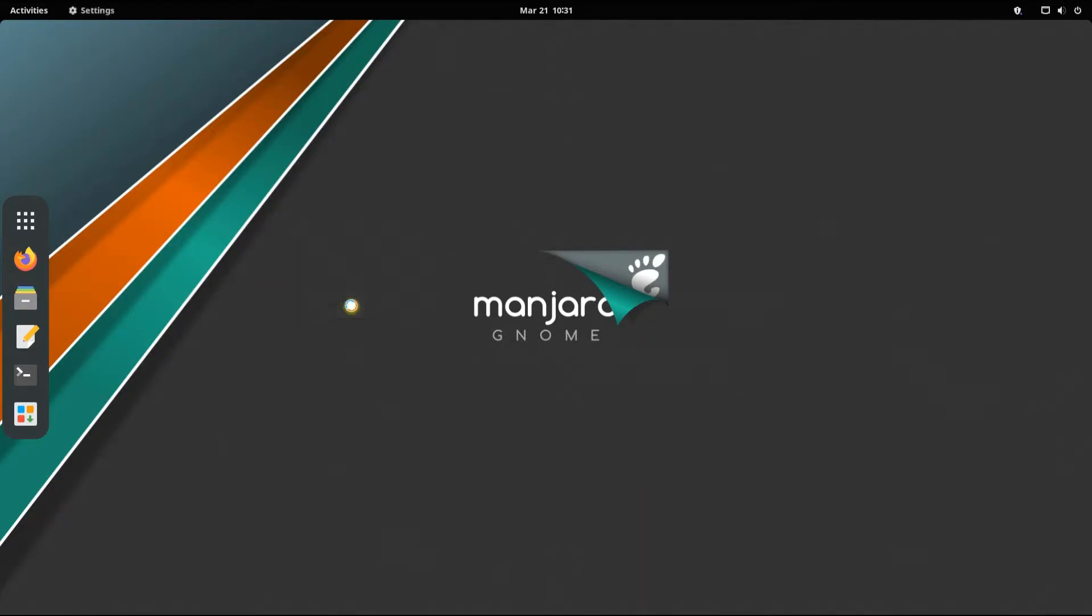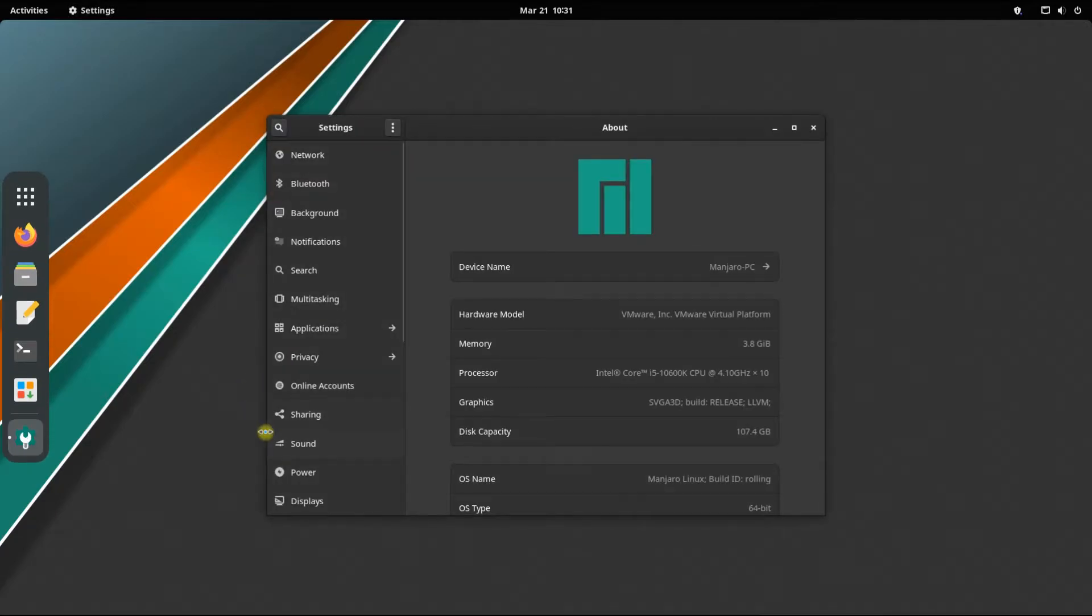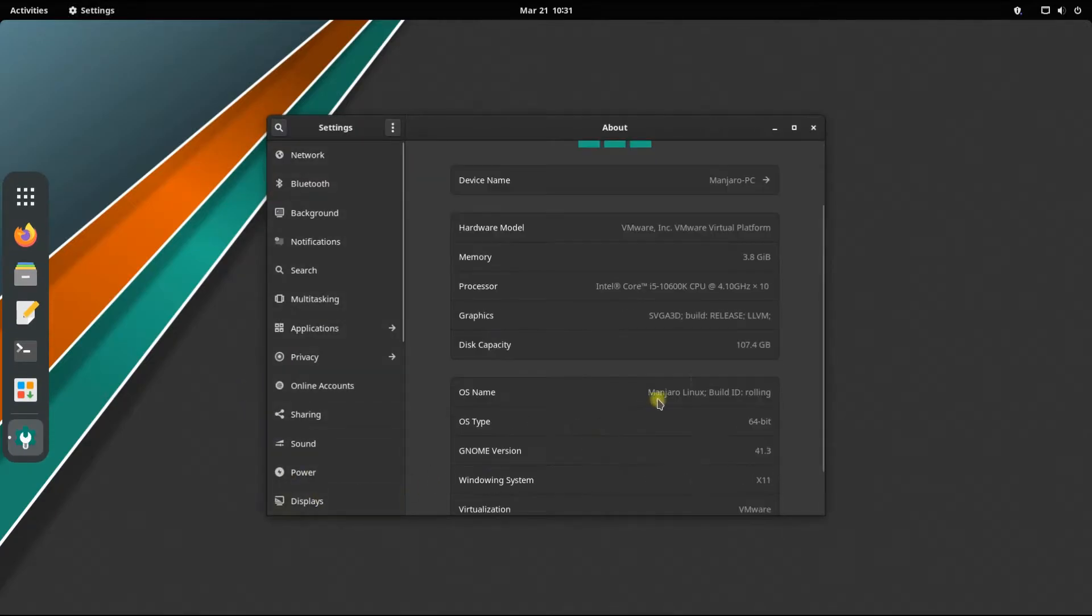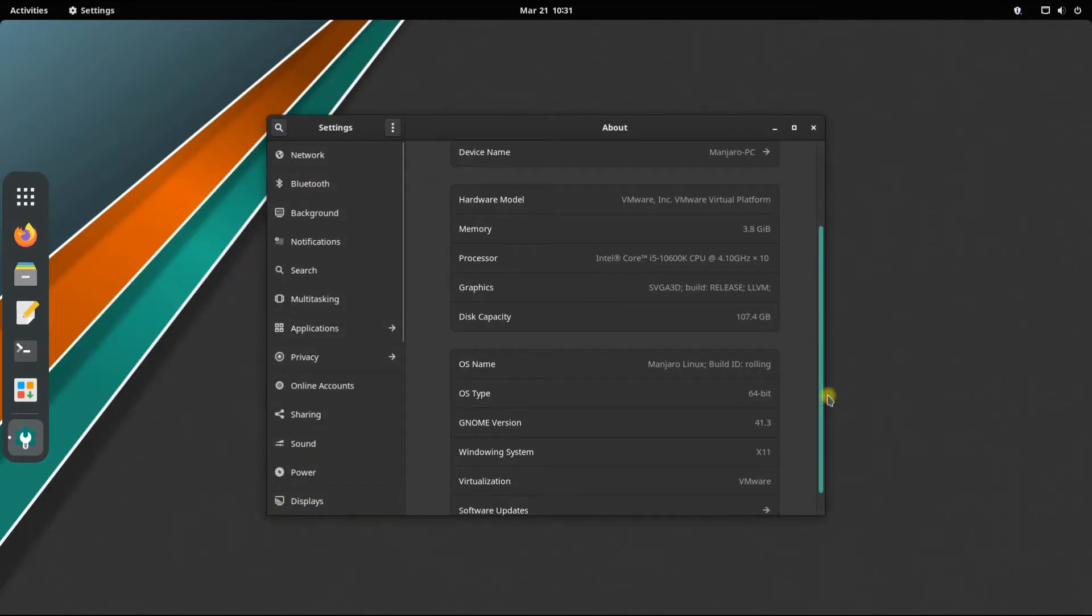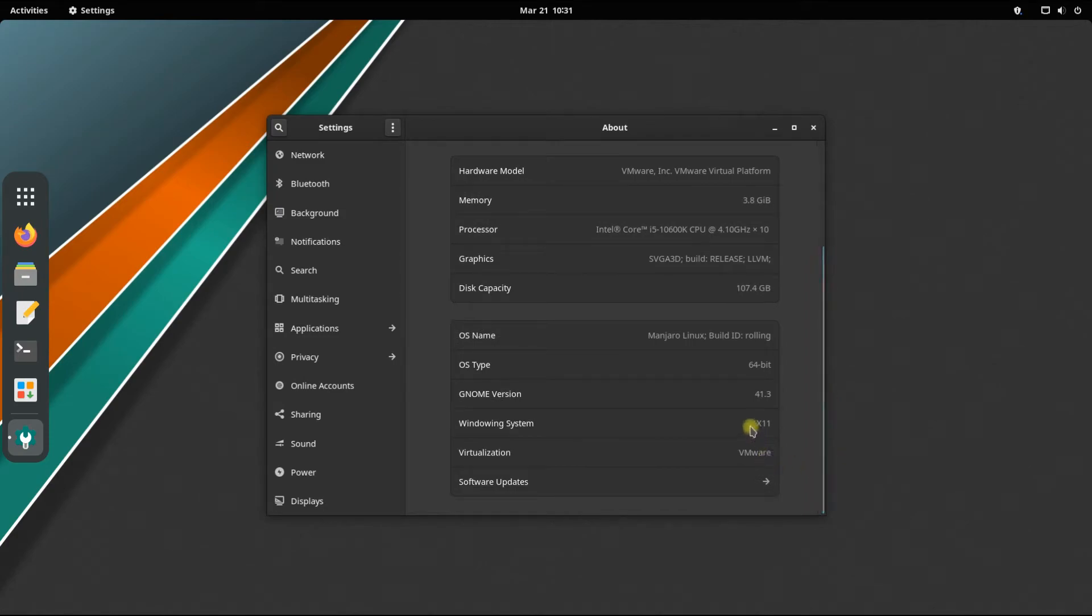You must be seeing we are on Manjaro and the current windowing system is X11. Let's change it to Wayland.